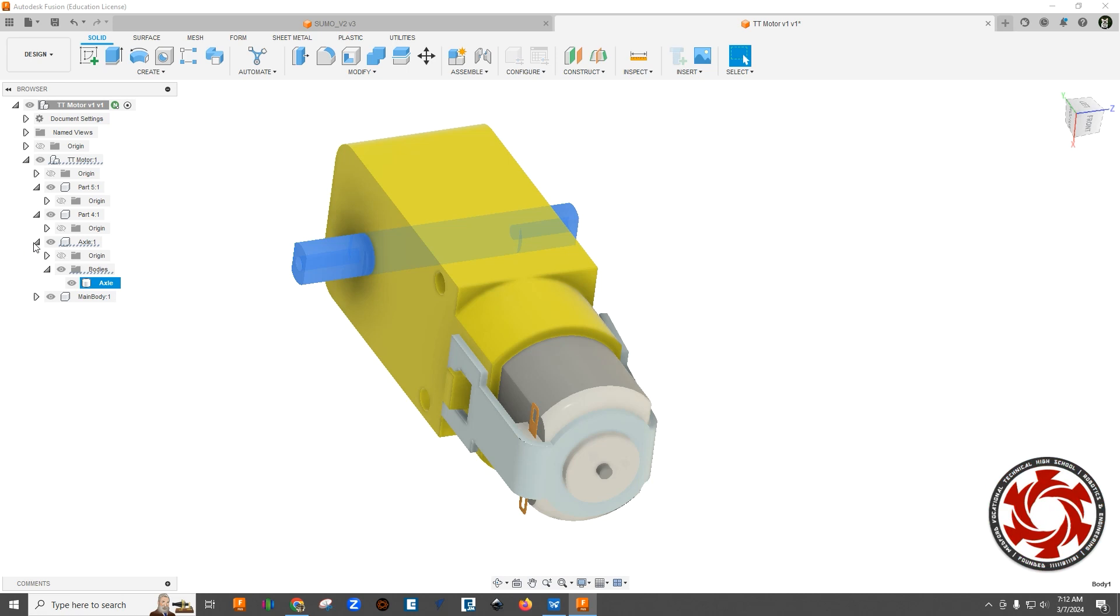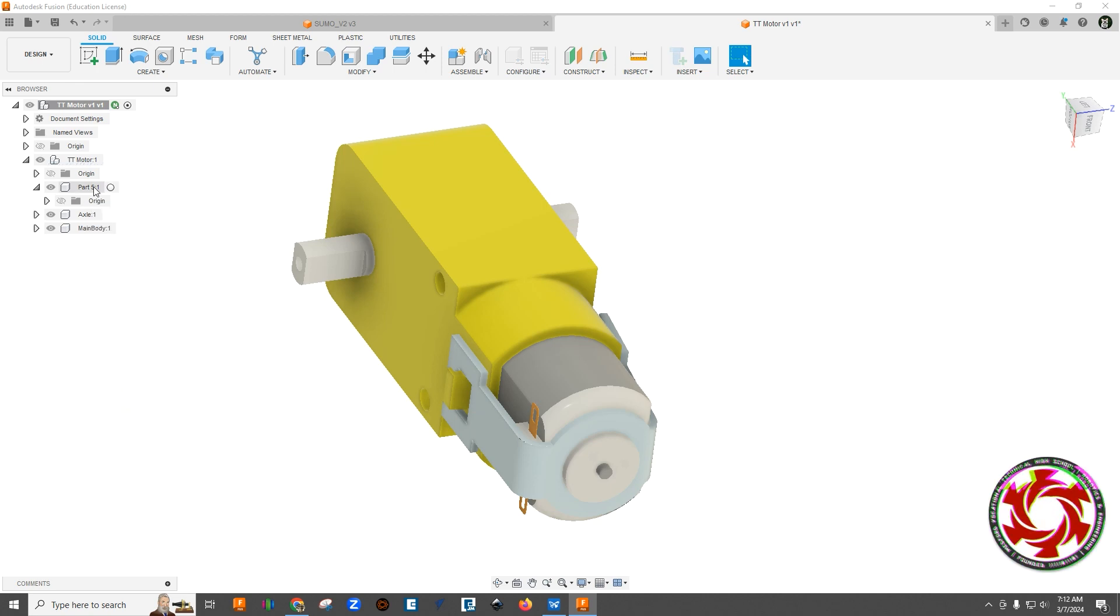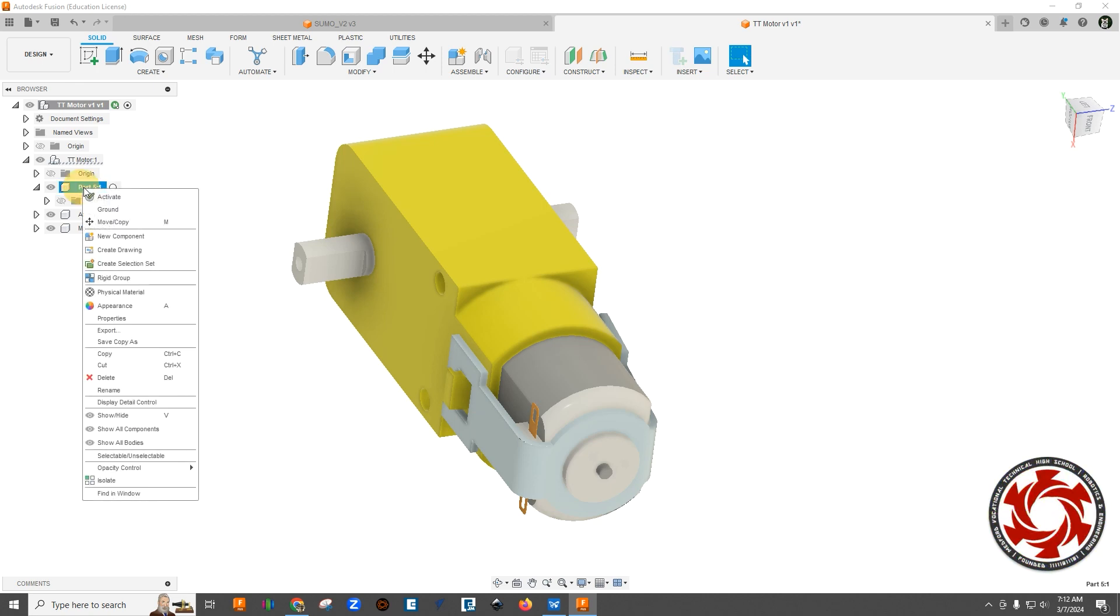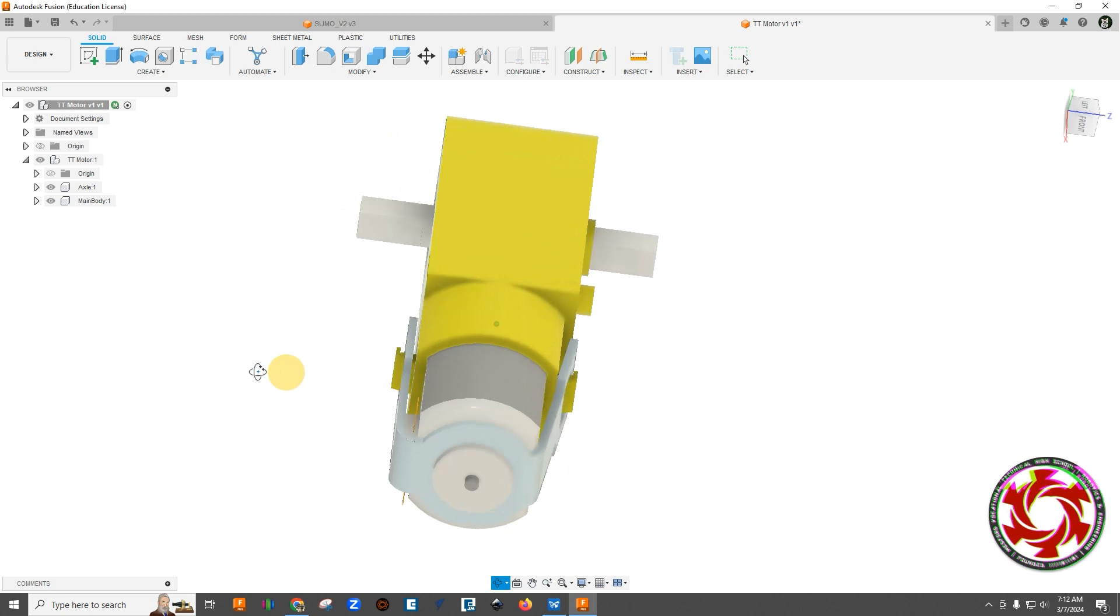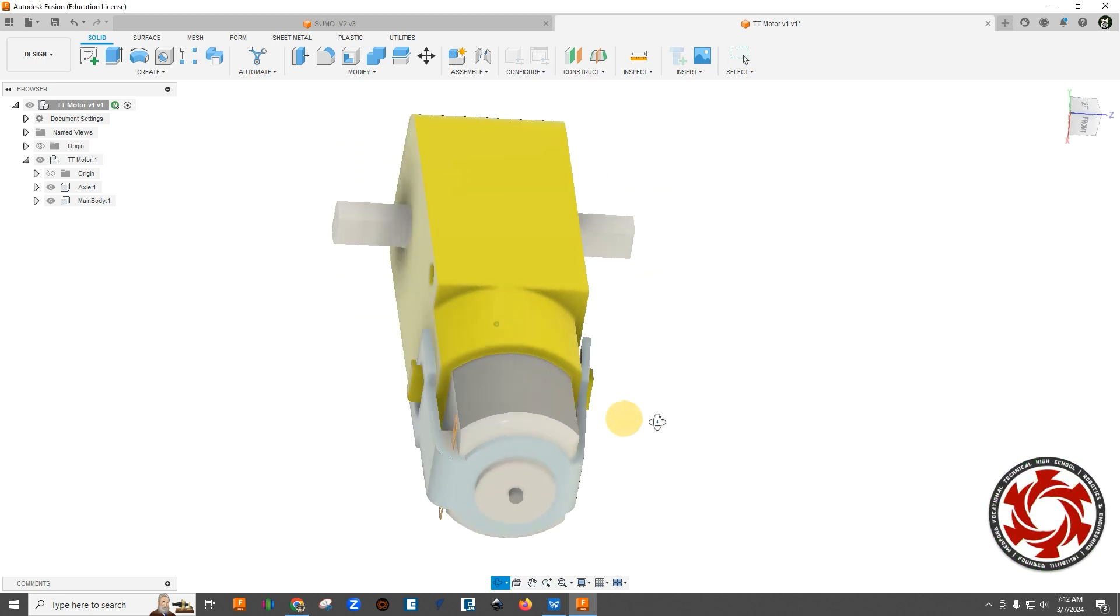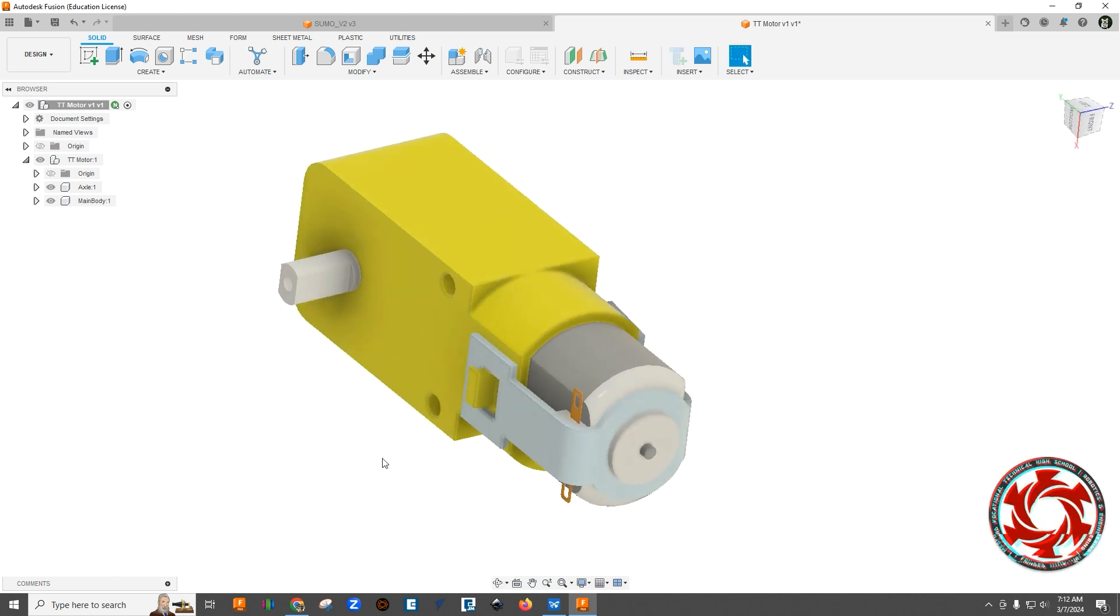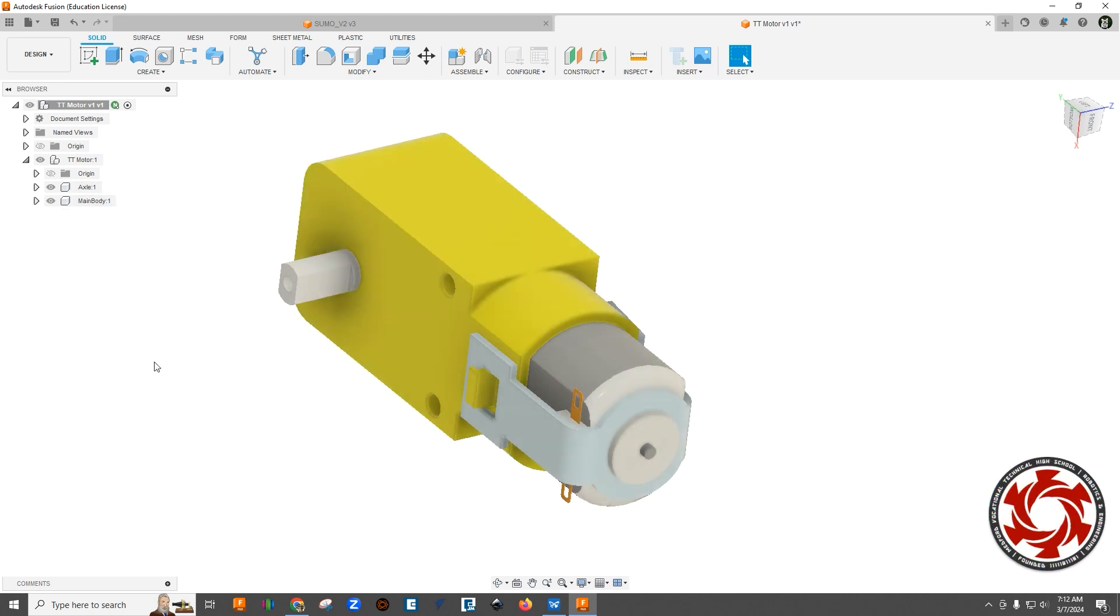And now you can see four one has nothing in it, so we'll delete that. And five one has nothing in it and we'll delete that. So now what we have is a body or a model here that's basically only made of two parts. We've got the axle and the main body.